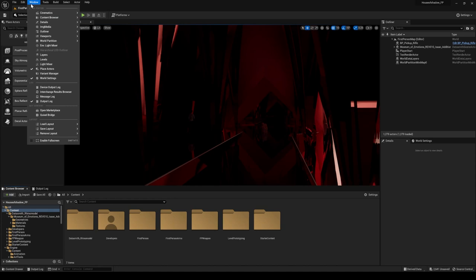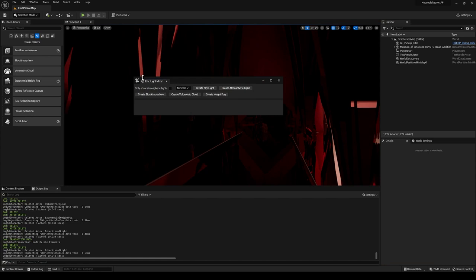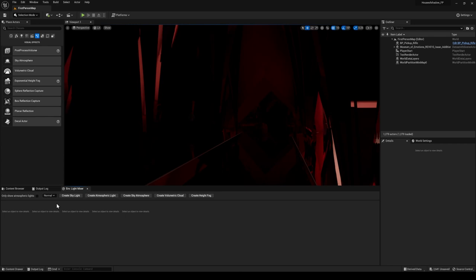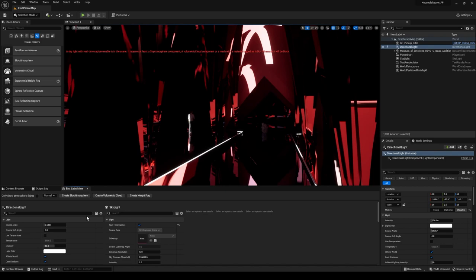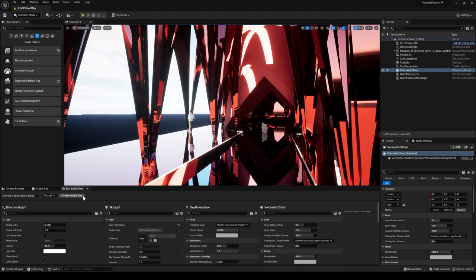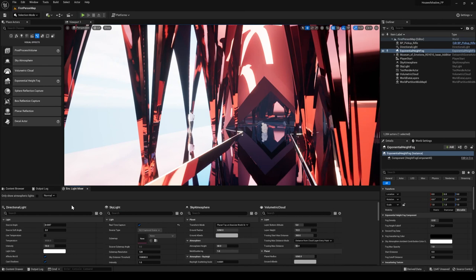Go up into Window, then Environment Light Mixer. That might come up as a little tab — just grab it and bring it down to your content browser tab so you can open it up in full. Then go from minimal to normal so that we can see everything we need to see. First, add a skylight and click on real-time capture. Next, create an atmospheric light — that is our sun. Then add a sky atmosphere, some volumetric clouds, and a height fog.